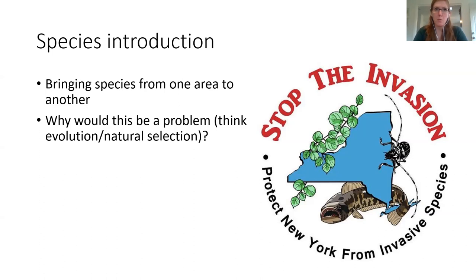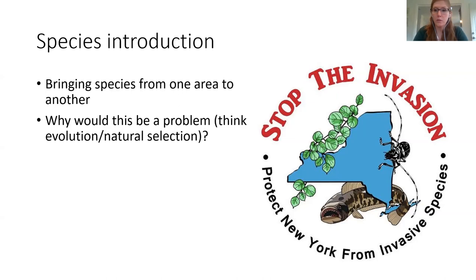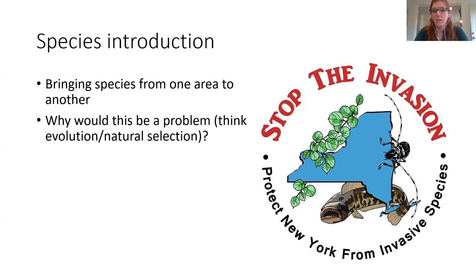That's why a lot of research is now being done on the effects of invasive species and how to stop them. If you go boating in the area, you often see signs asking you to make sure your boat is clean so that you don't move invasive plants or organisms between different lakes.